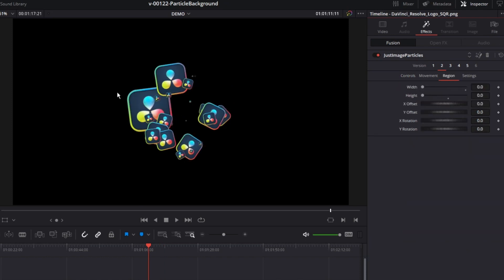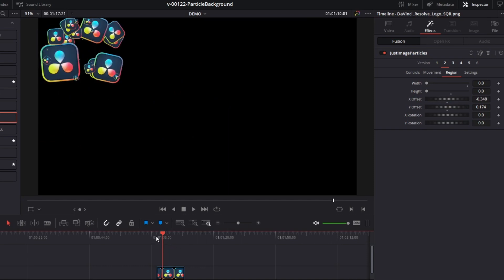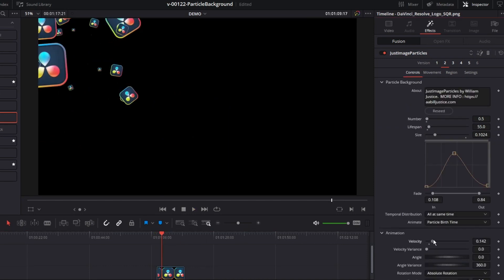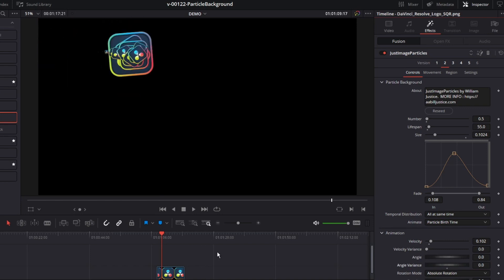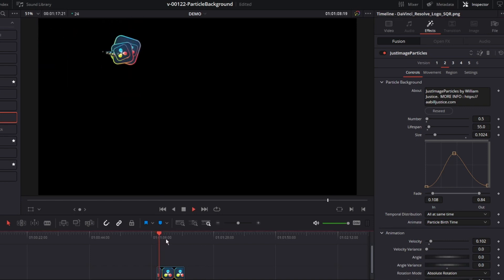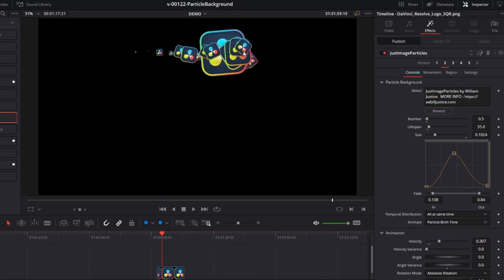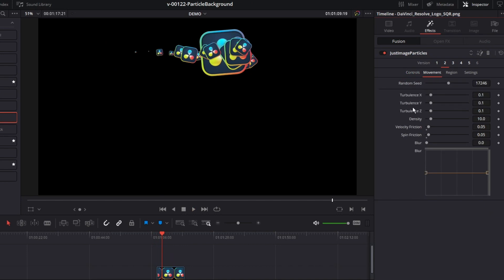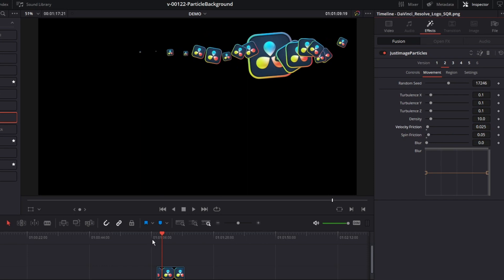If we want the particles to be emitted from the upper left-hand corner, we just have to change the X offset and Y offset and the particles are now being emitted from the upper left-hand corner. Let's boost the velocity a little bit — they're spreading out because of the angle variance, each particle getting its own angle varying between zero and 360 degrees. Let's set that to zero so all the particles go in the same direction. We'll speed it up, and because of friction the particles slow down and stop. If we reduce the friction, the particles are going to fly faster and not stop as quick.